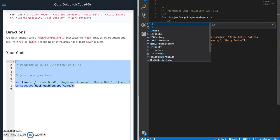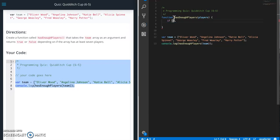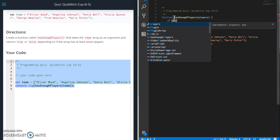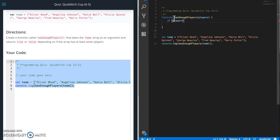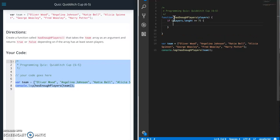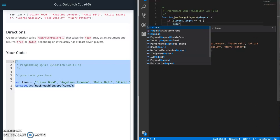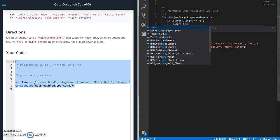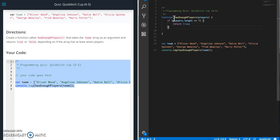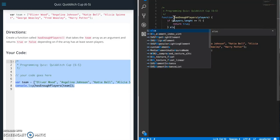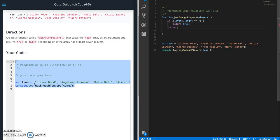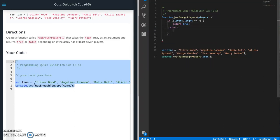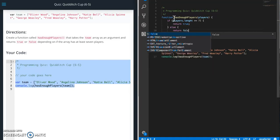So if statement, if players dot... we're going to check the length property. It's greater than or equal to seven, return true. Else return false.